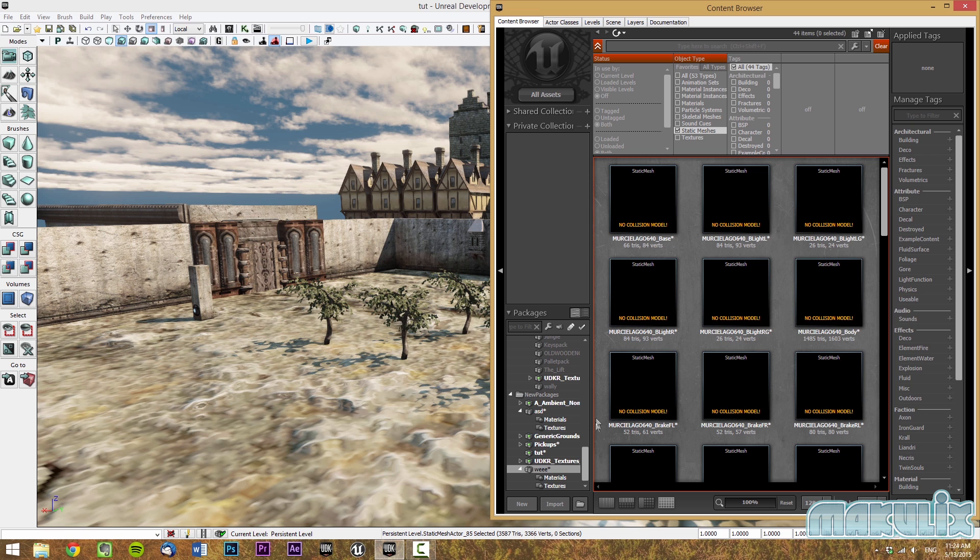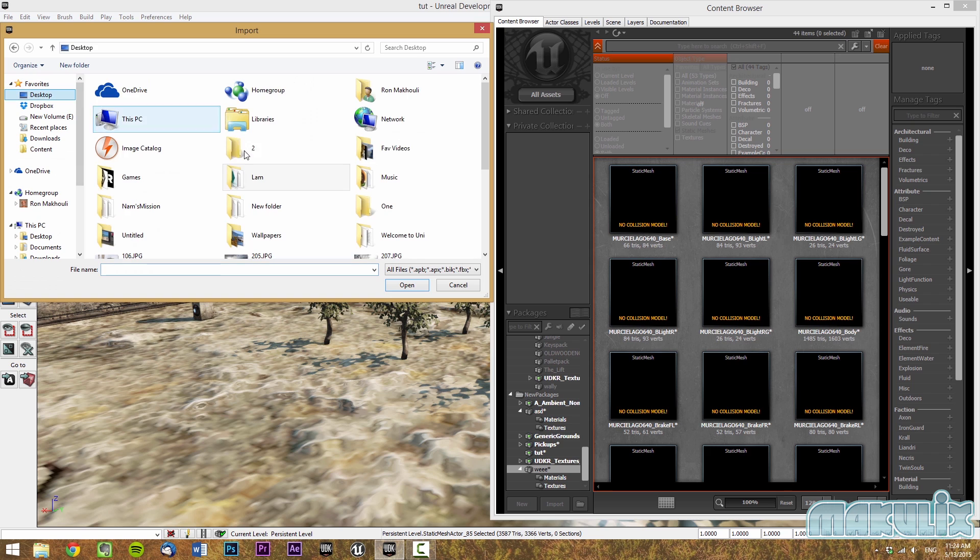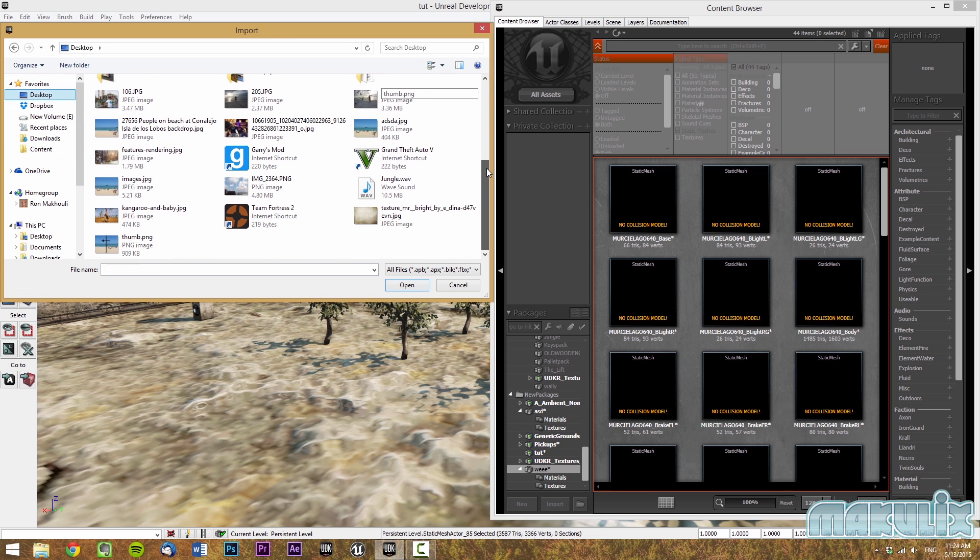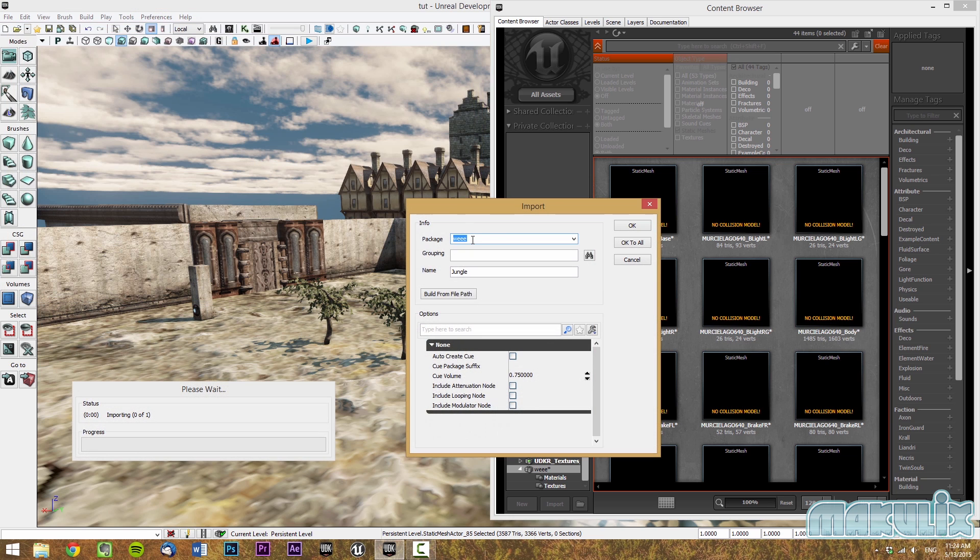To import, click on the import button, then find the WAV file that you're trying to look for. I'm going to select jungle.WAV. When you see the screen, this is where you select the package source.